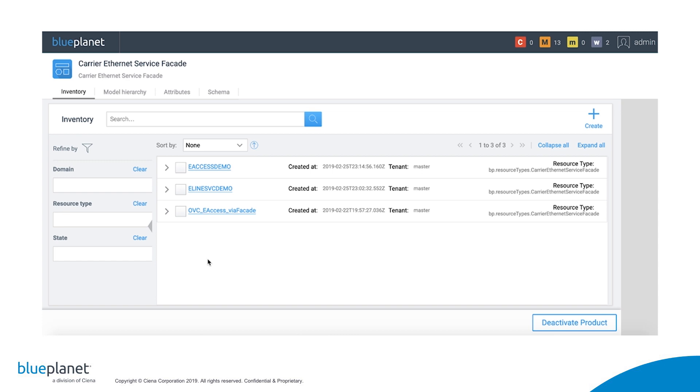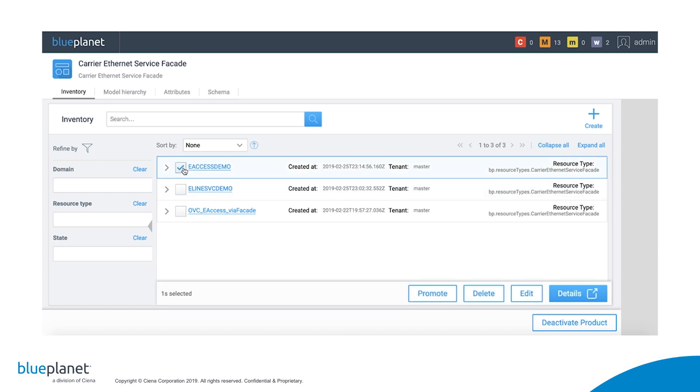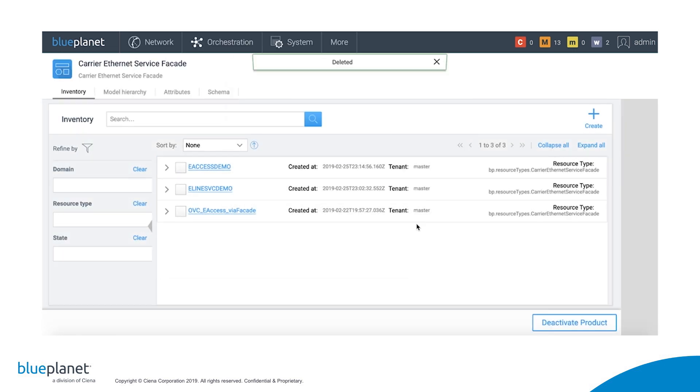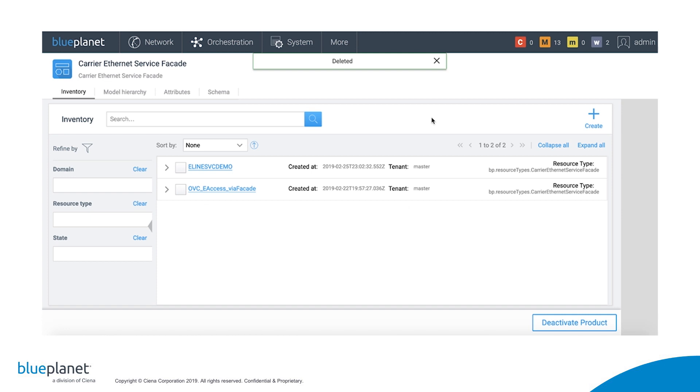Finally, we can terminate one of the Ethernet services that we previously either promoted or created by going to the carry Ethernet service facade screen and selecting the service we wish to terminate. Let's choose the e-access demo service, click on Delete, and confirm the action. We see that the service has been deleted.